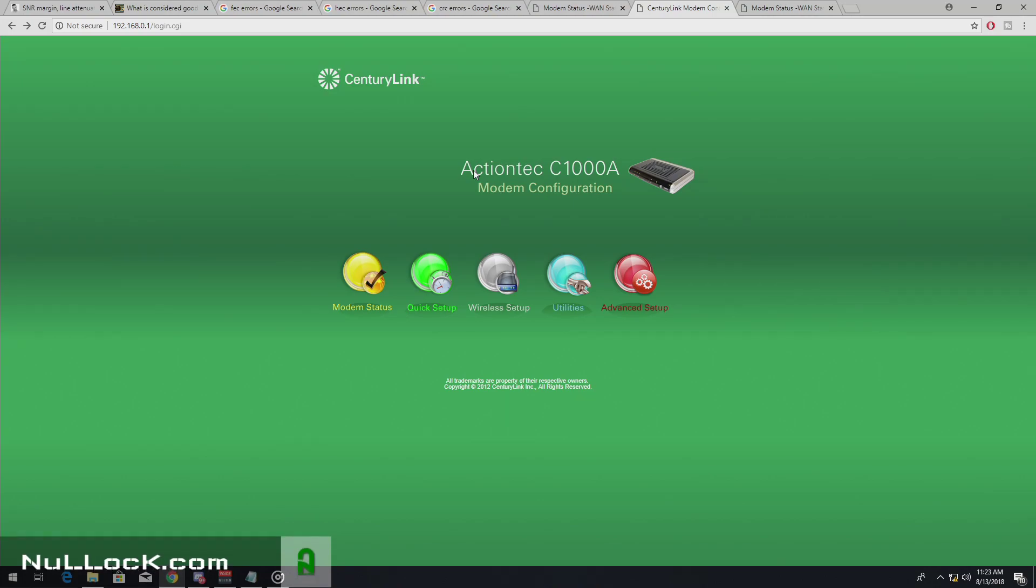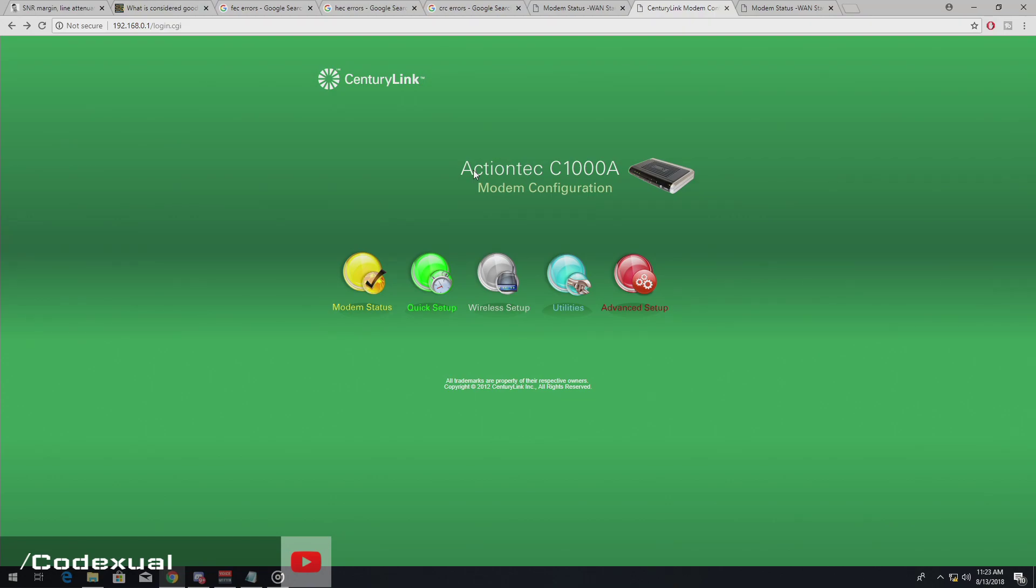Now this video applies to DSL customers, CenturyLink, AT&T, Verizon, yes they still do DSL.